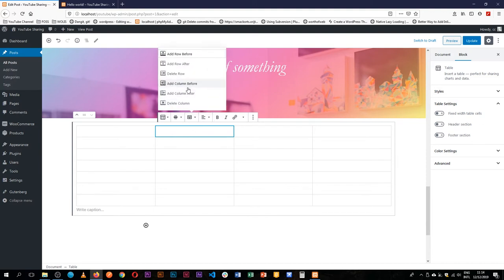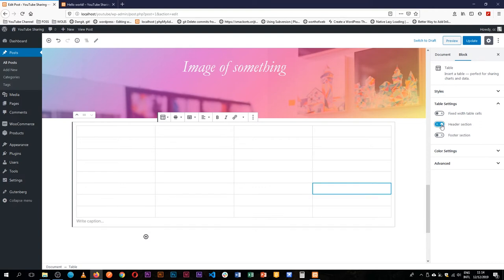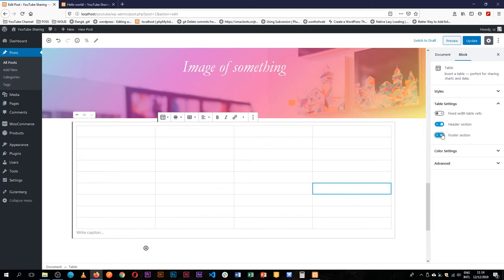Now there are multiple options right here in the right hand side and you can say I want to have a fixed table width for the cells, or you can add a header section and you can add even a footer section.